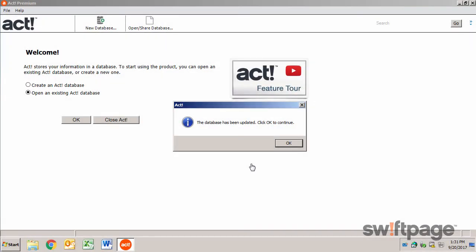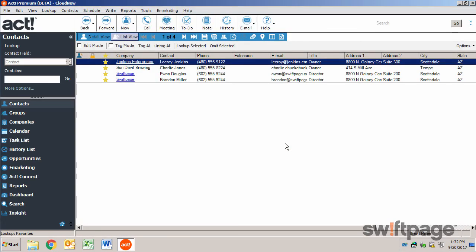Once the update is finished, click OK to continue. And ACT has now created your new database and has opened it for you.